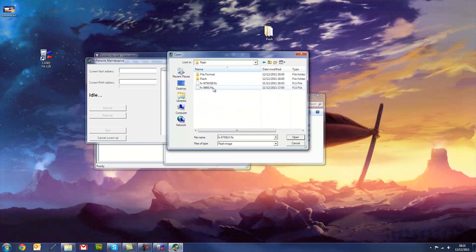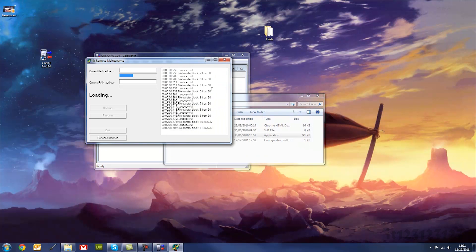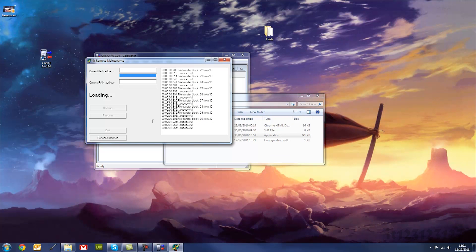And browse for the fx9860.g1m file, and then this will start to load the new version onto your calculator.